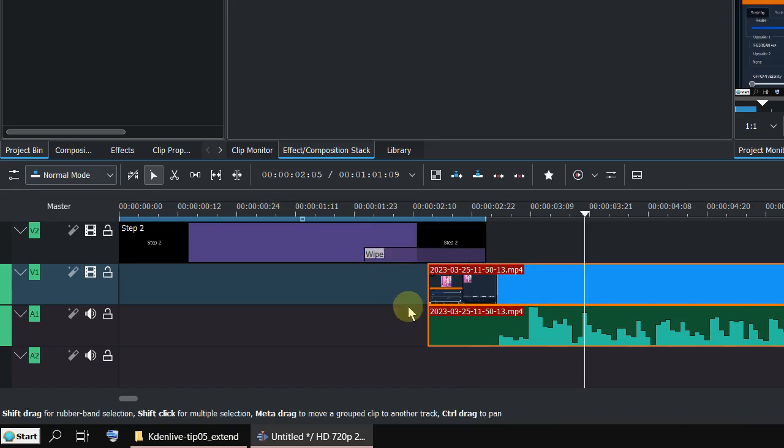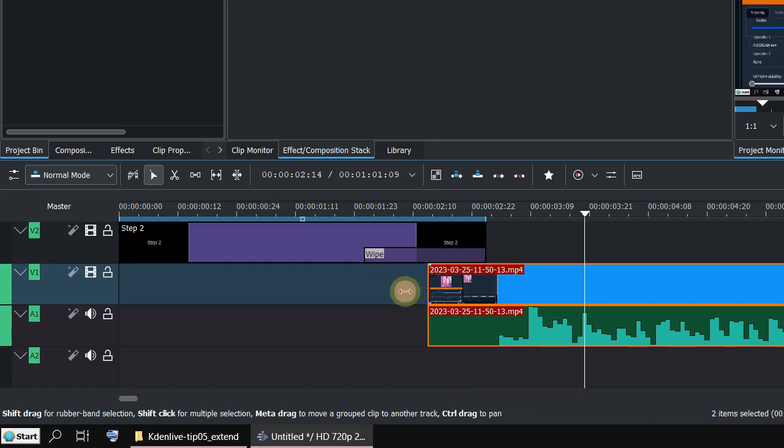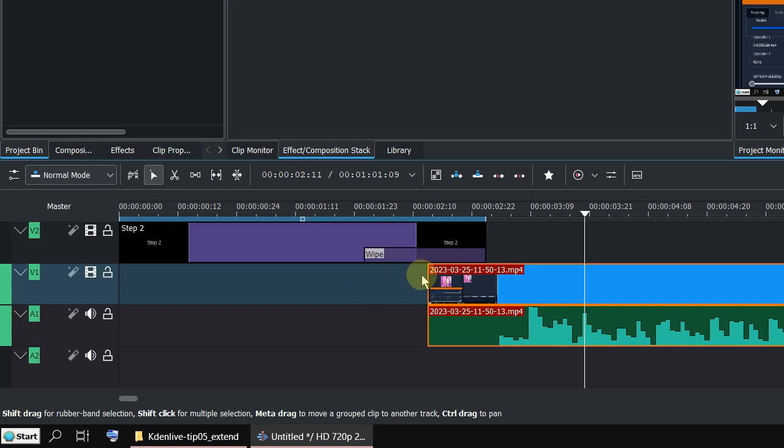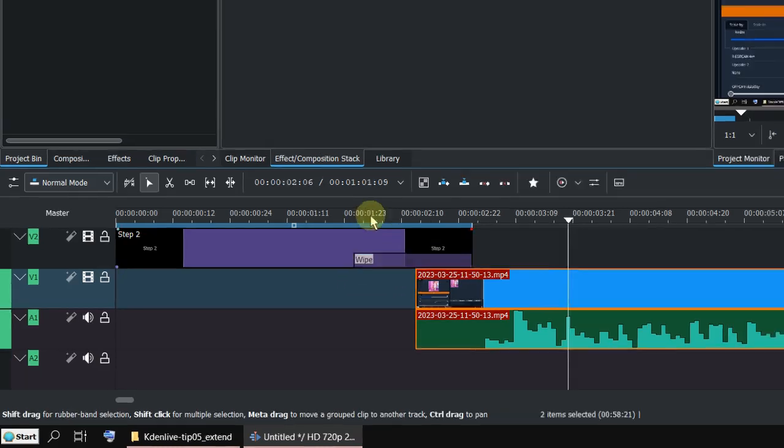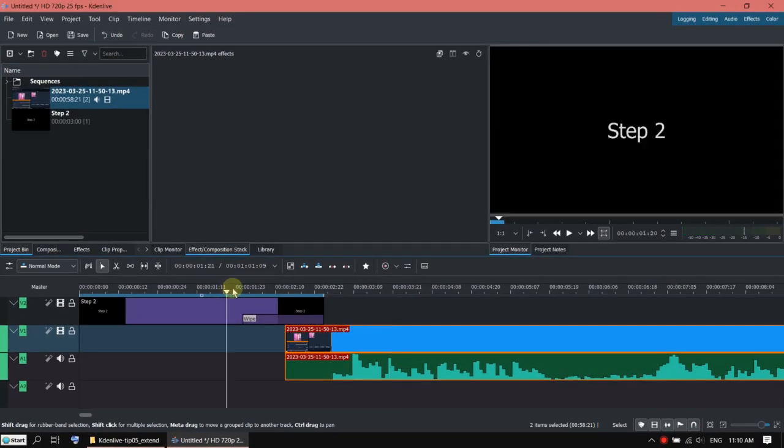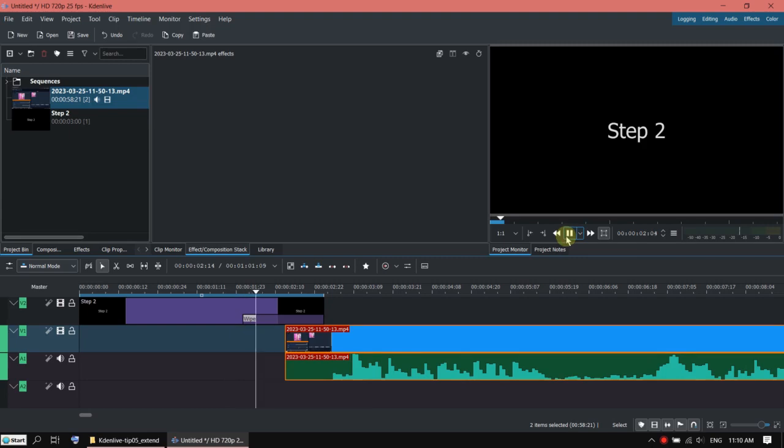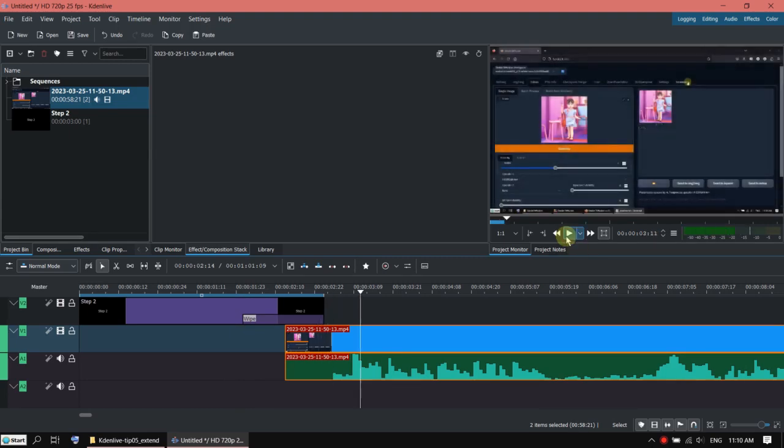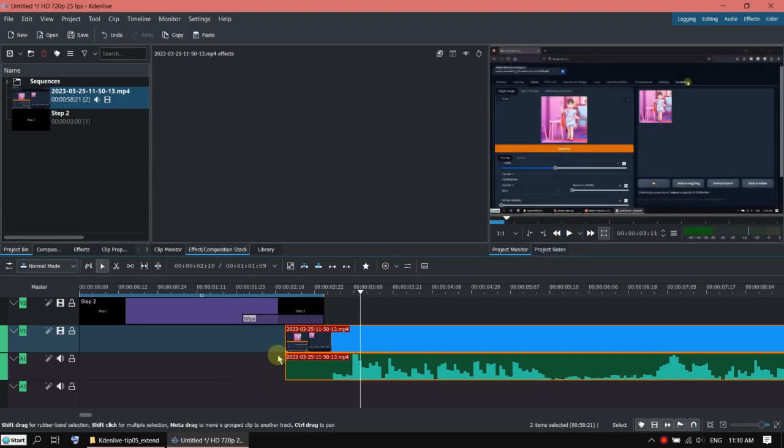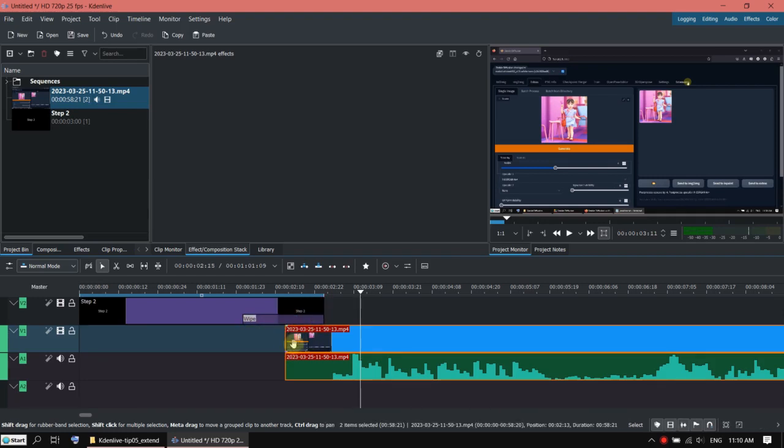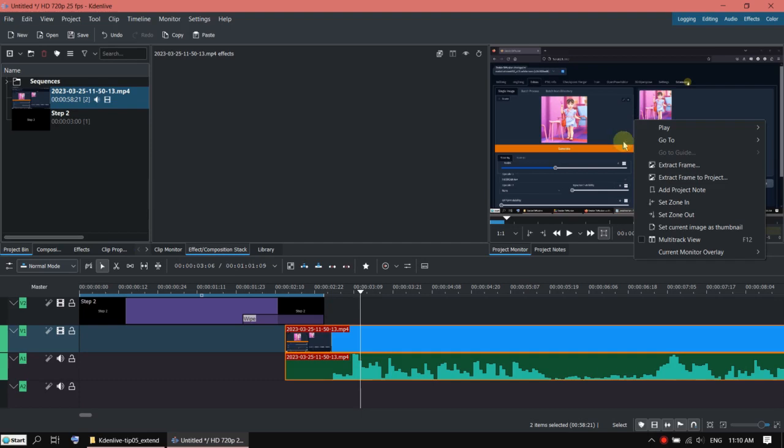Unfortunately the starting silent part is not long enough to cover the whole transition. So for example if I run it here, then you will see the image just jump in. So what you can do is you can get a screenshot of this image and put it here.